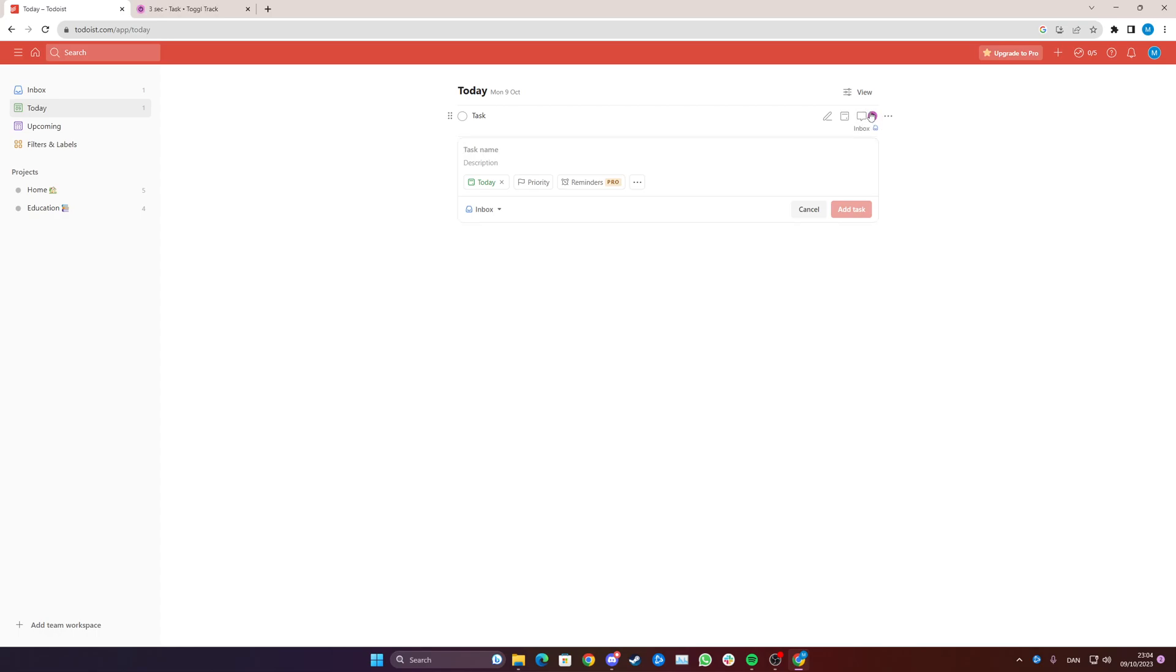That means it is actually actively recording how many hours or minutes you spend on working on a task which is great for time management. So right now as you can see up here it is tracking the time as I'm speaking.